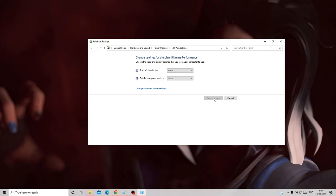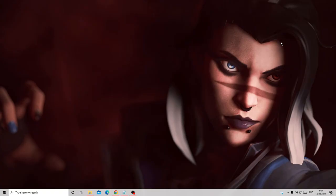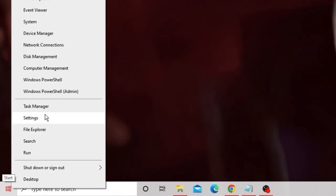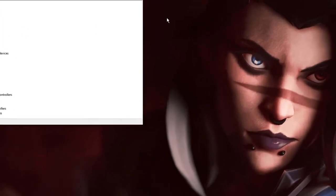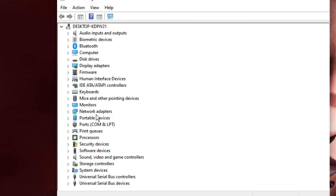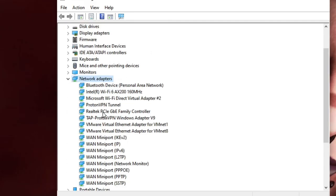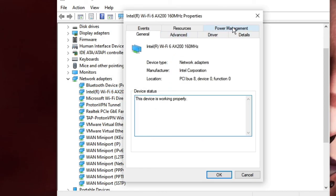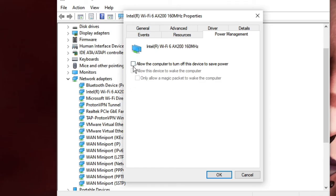Click Apply, then OK, then Save Changes, and check back to see if this fixed the problem. If not, we have one last solution. Right-click on your Windows icon and choose Device Manager. Device Manager will open — look for Network Adapters and double-click it. Find your Wi-Fi driver, right-click on it, and click Properties. Go to the Power Management tab and make sure that 'Allow the computer to turn off this device to save power' is unchecked. Click OK.